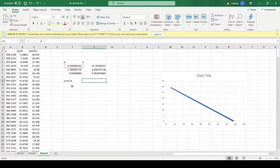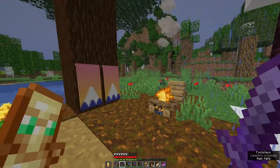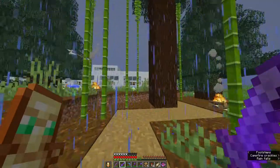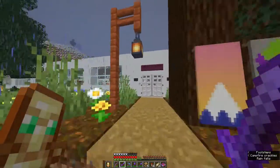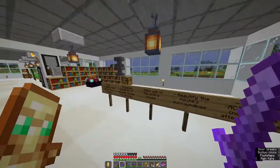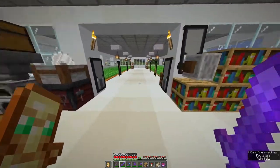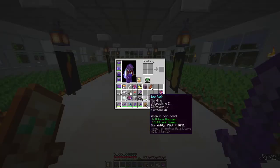The slope m is the coefficient of laminar drag, and the y-intercept b is the acceleration due to gravity. In freefall, Steve has an acceleration of negative 2/5 of v plus 31.36 meters per second squared downwards. This also tells us that gravity in the Minecraft world is about 31.36 m/s² — a little over 3 times stronger than Earth's — and that Steve has a terminal velocity of 78.4 meters per second.